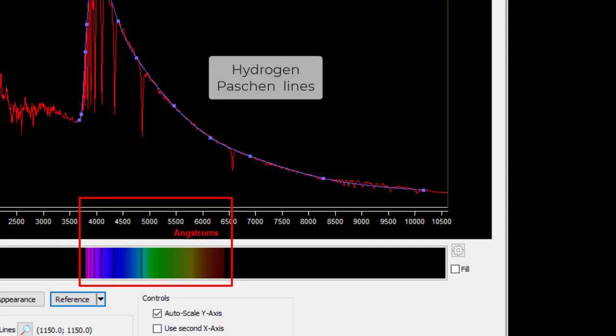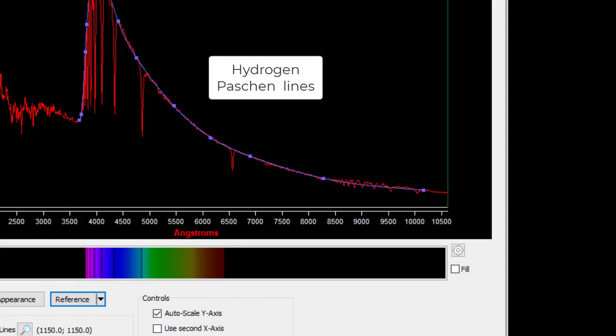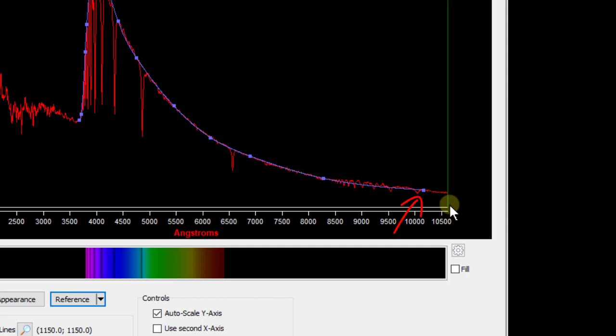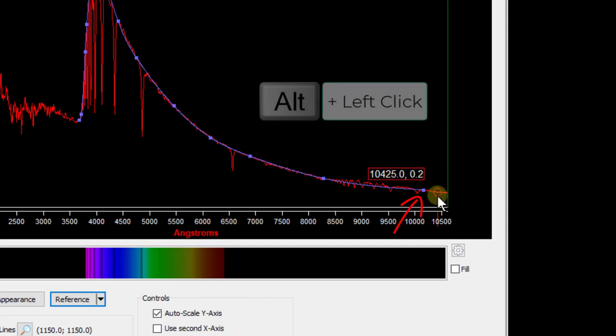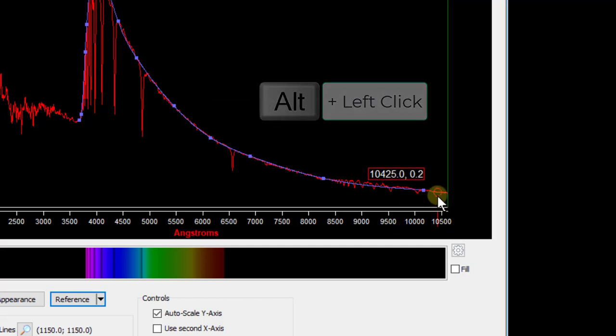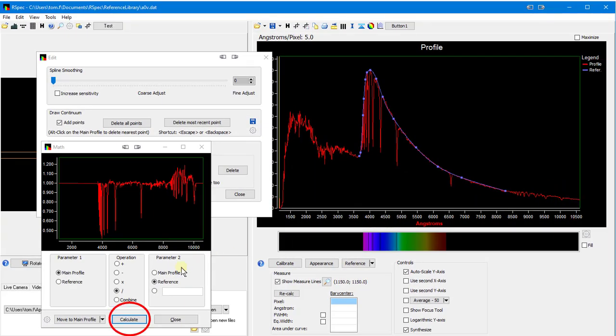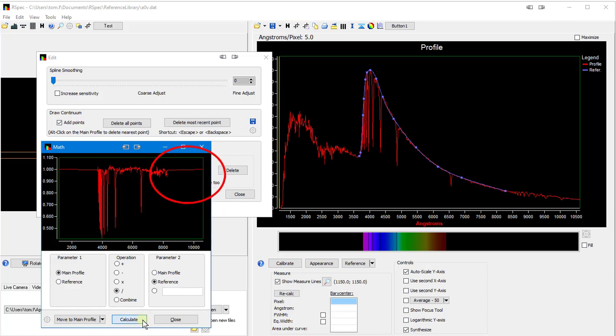We could just add more blue continuum points along the tops of the red curve, but rather than that, notice that these points are outside the visual region. They're the infrared Pashen lines. We normally won't see these on our equipment, and we're usually not interested in them. Of course, we could have just cropped the red curve to exclude them before starting. But we can also just delete this continuum point way out here with an alt click on the red main profile. Now, when I click on calculate again, watch how these lines disappear because the calculator crops the red profile if there aren't corresponding blue points.